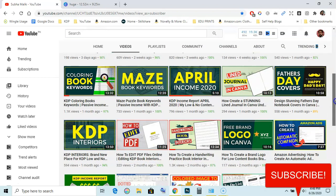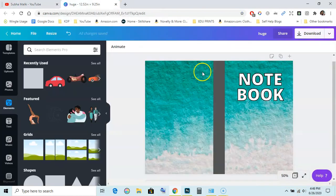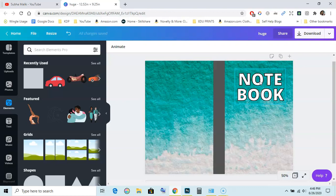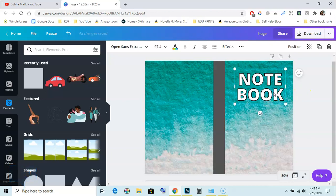So let's get started. You can see here I have a text written on 6x9 journal, that is cover for 6x9 journal, and I have written text notebook. And you can see here this is outline or stroke.